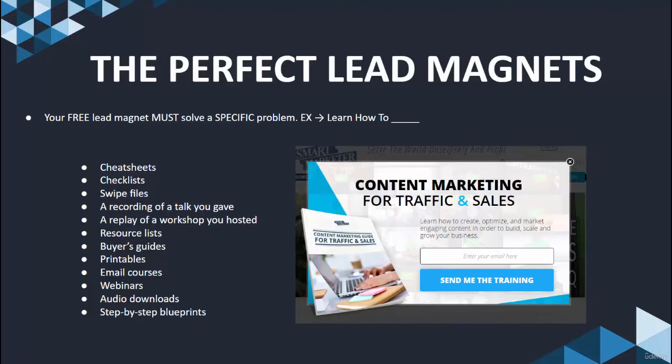Something of high value that your prospect wants — they want to learn, they want to learn how to — and that you can really position as being highly, extremely valuable. So all you have to do is position it in a way for them to simply submit their information, their email, their contact information, and then they're going to get this right away.